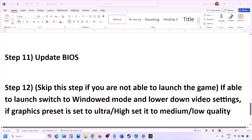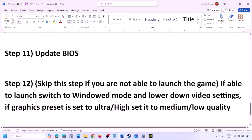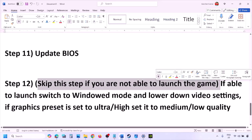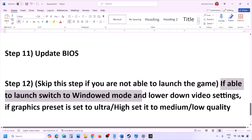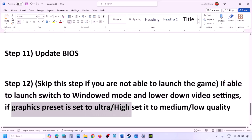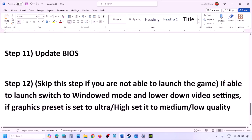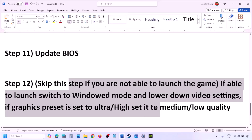After the BIOS update, log into the computer and launch the game. If you are able to launch the game but face issues, switch to Window mode and lower the video settings — for example, set the graphics preset from Ultra or High down to Medium or Low. Also try toggling V-Sync on or off and check.